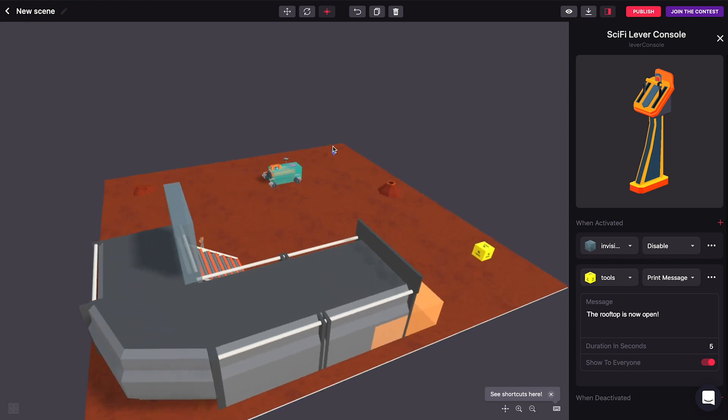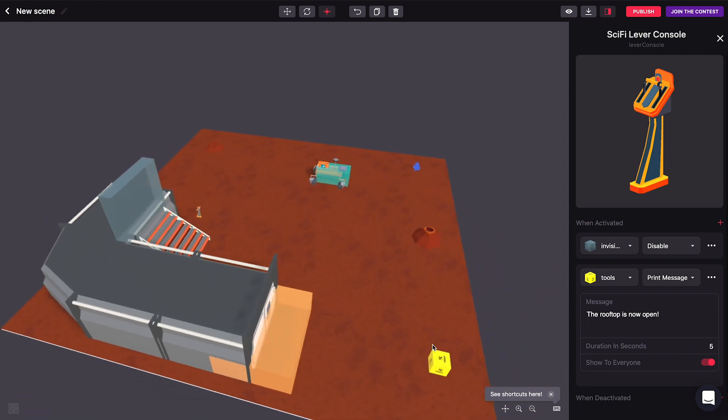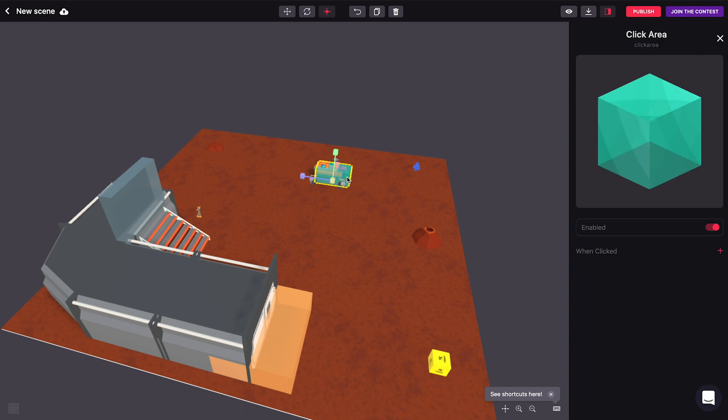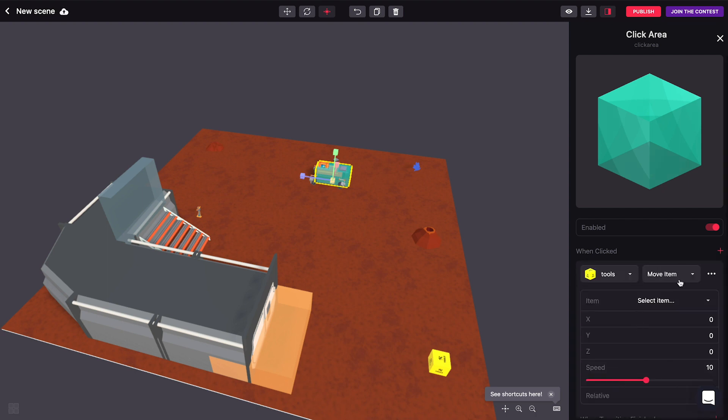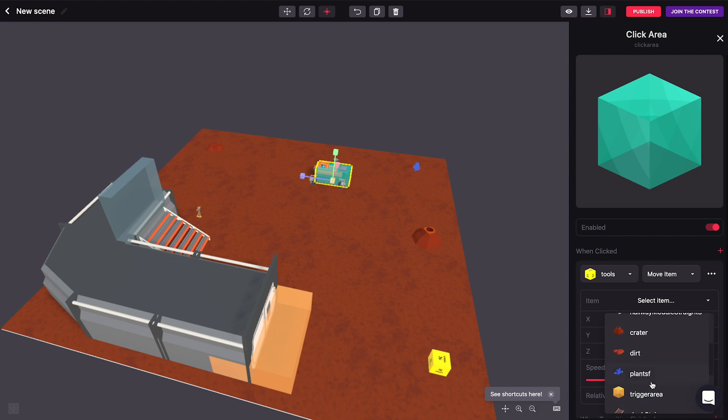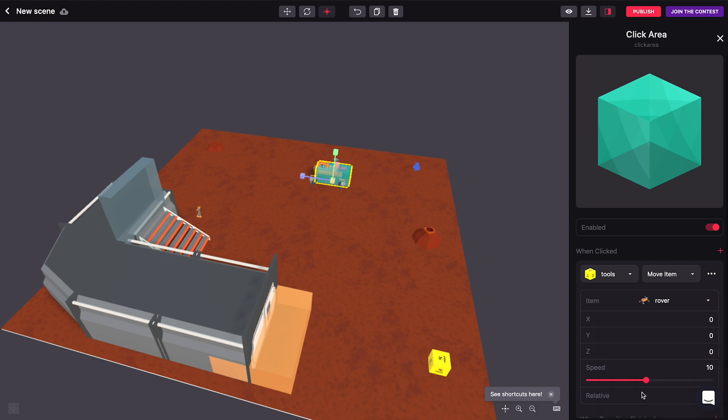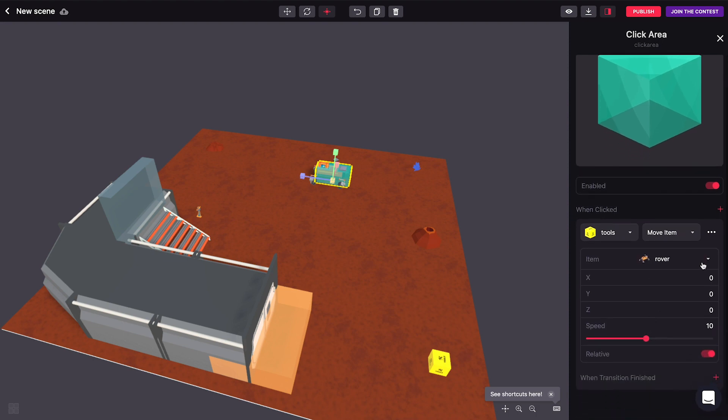But you'll see that this toolbox here can actually do a whole lot more. So let's go back to our clickable area we had here. Let's actually move an item through this tool's toolbox here. So let's select the rover.